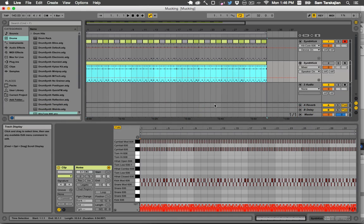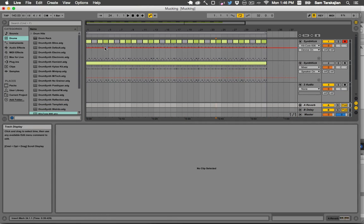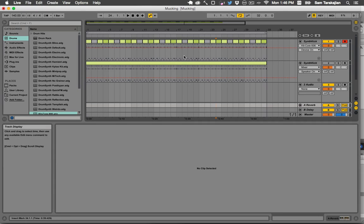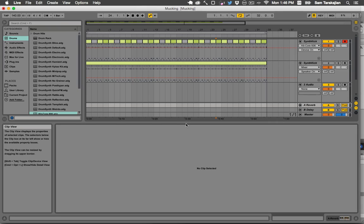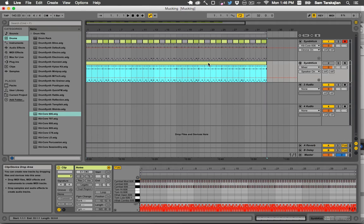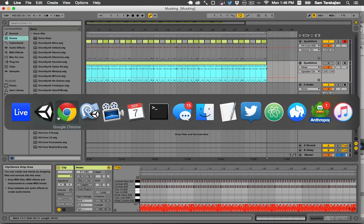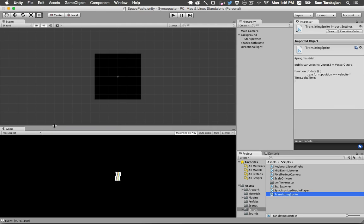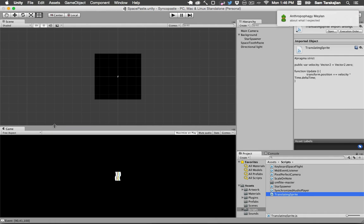The only annoying thing is that I have to bounce all my songs in Live once — it's cool that I can compose in Live, but I have to bounce everything once, then bounce everything to a MIDI track, then load the MIDI track in Unity, but then rename it from a MIDI file to a text file because somebody at Unity needs to be fired.